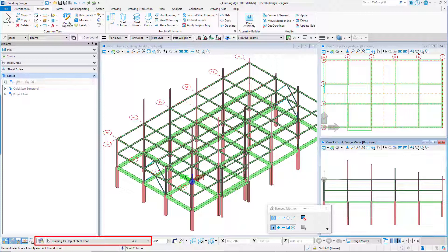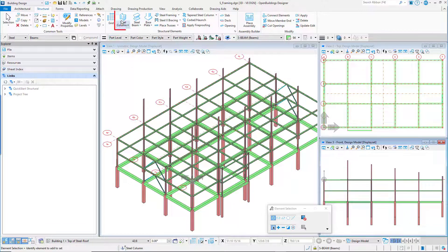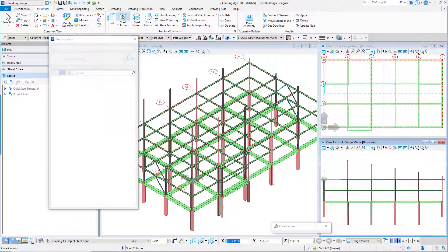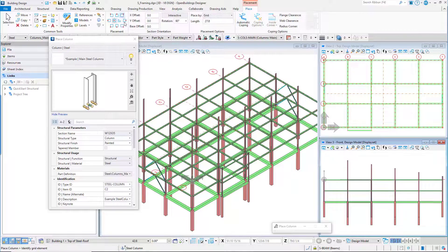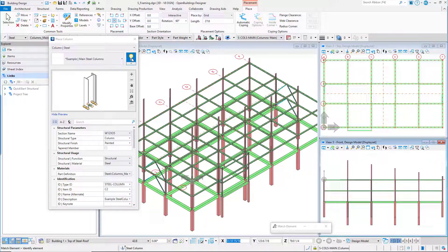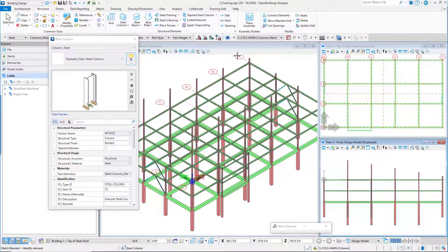Set the floor selector to floor roof top of steel roof. Then use the steel column tool to place four example roof steel columns catalog items along grid line A. Since they will be the same as the columns we placed earlier, we can use the match icon to match all the settings of those columns.